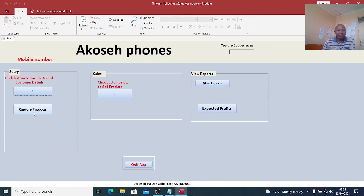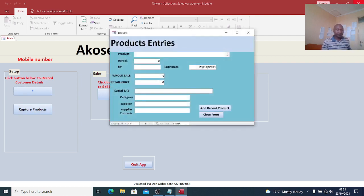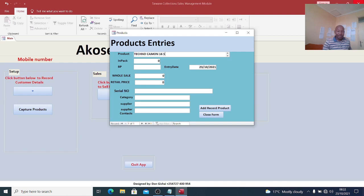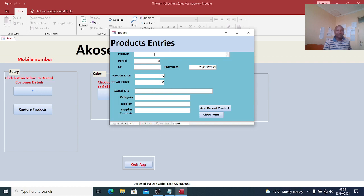The first step is to capture the products I wish to have. For example, let's capture some phones. We have Technocamon 16S. The quantity in-pack is five, the buying price is $12,500, the wholesale price is $13,200, and the retail price is $15,600.